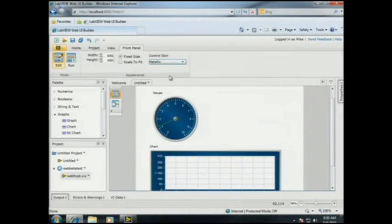One of the nice things about this new technology is we have the ability to skin the entire front panel very easily. I can quickly switch from this default skin to one called Metallic, which is very reminiscent in terms of its color to a lot of NI hardware. We saw our new color scheme yesterday — that was the big announcement on day one.